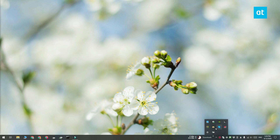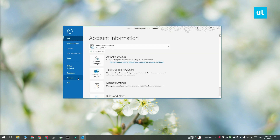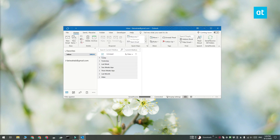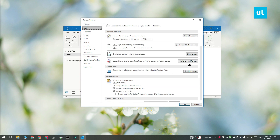Go ahead and open Outlook on your Windows 10 desktop and go to File and then select Options. Go to the Mail tab and then click the Signatures button here.